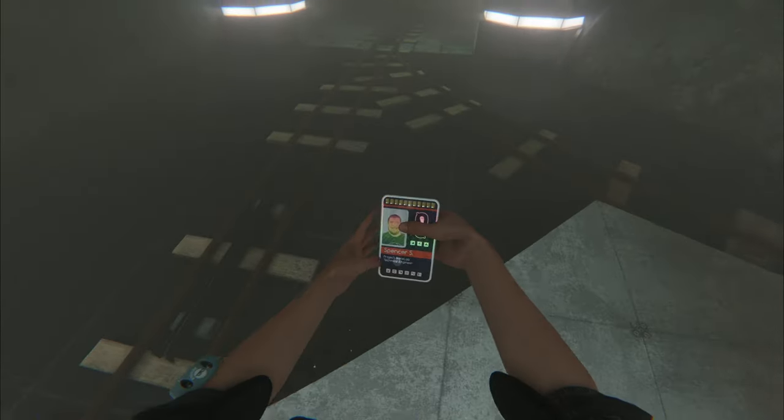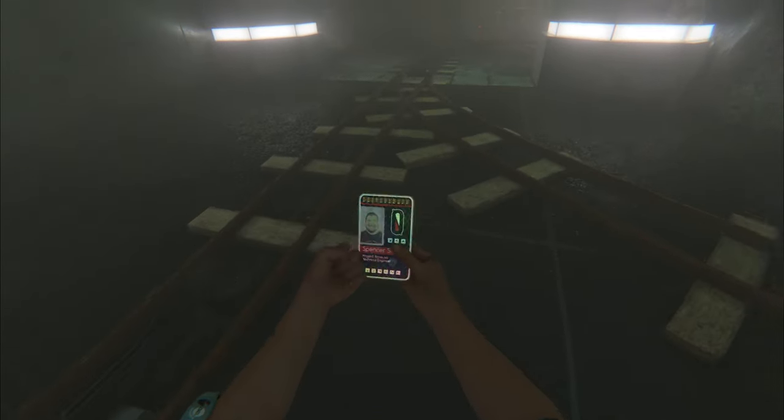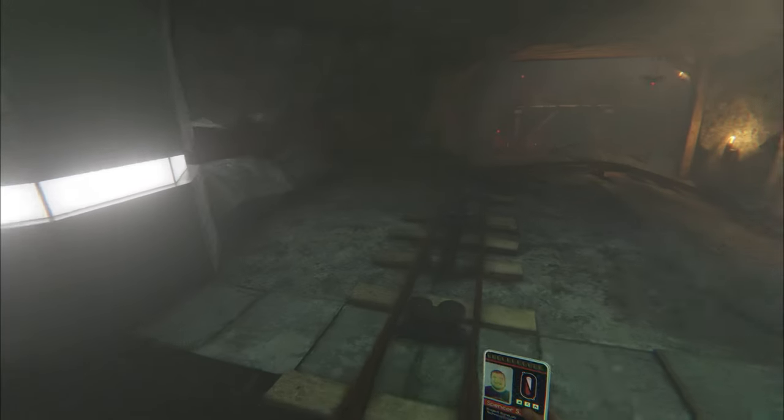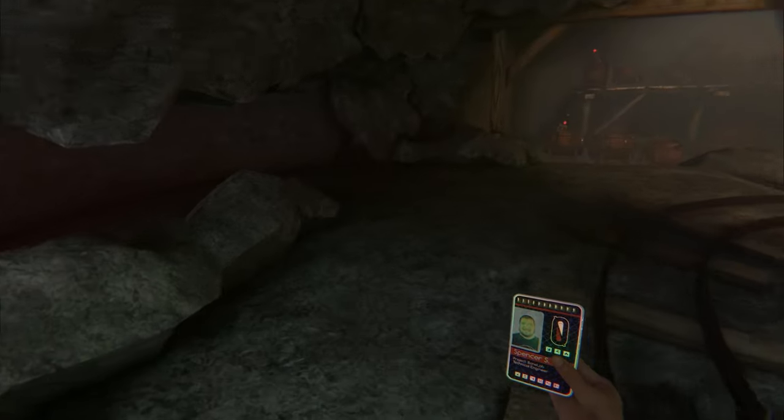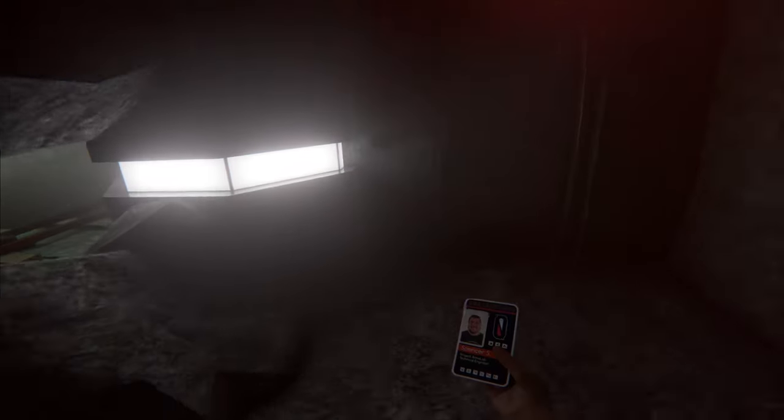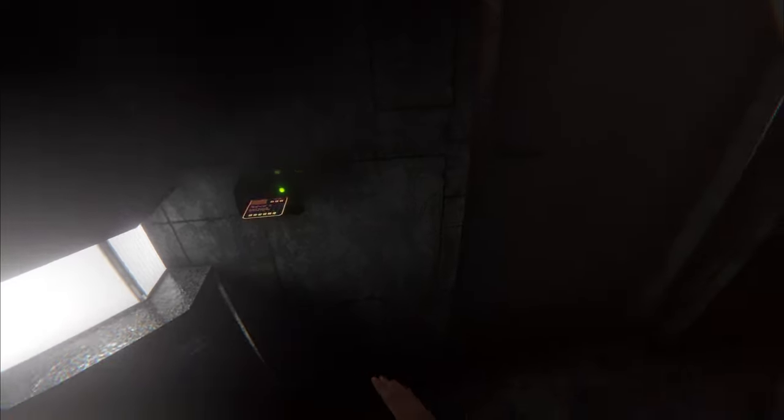We've got Spencer's card here. This is our second keycard in Mind Dive. There you go.